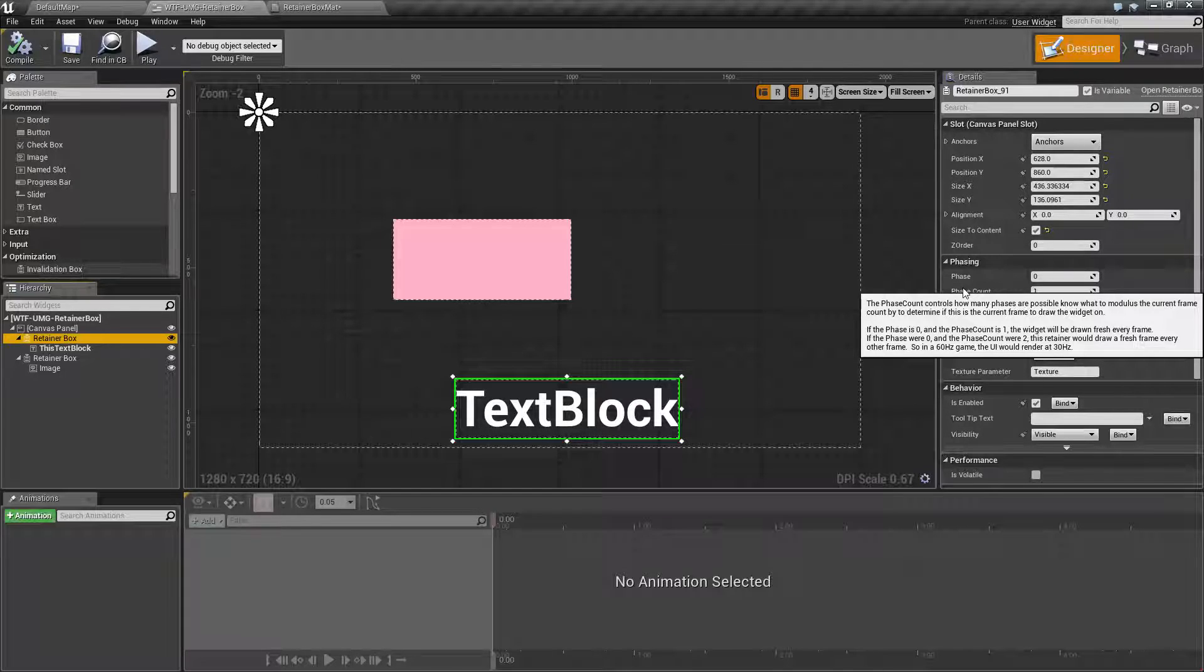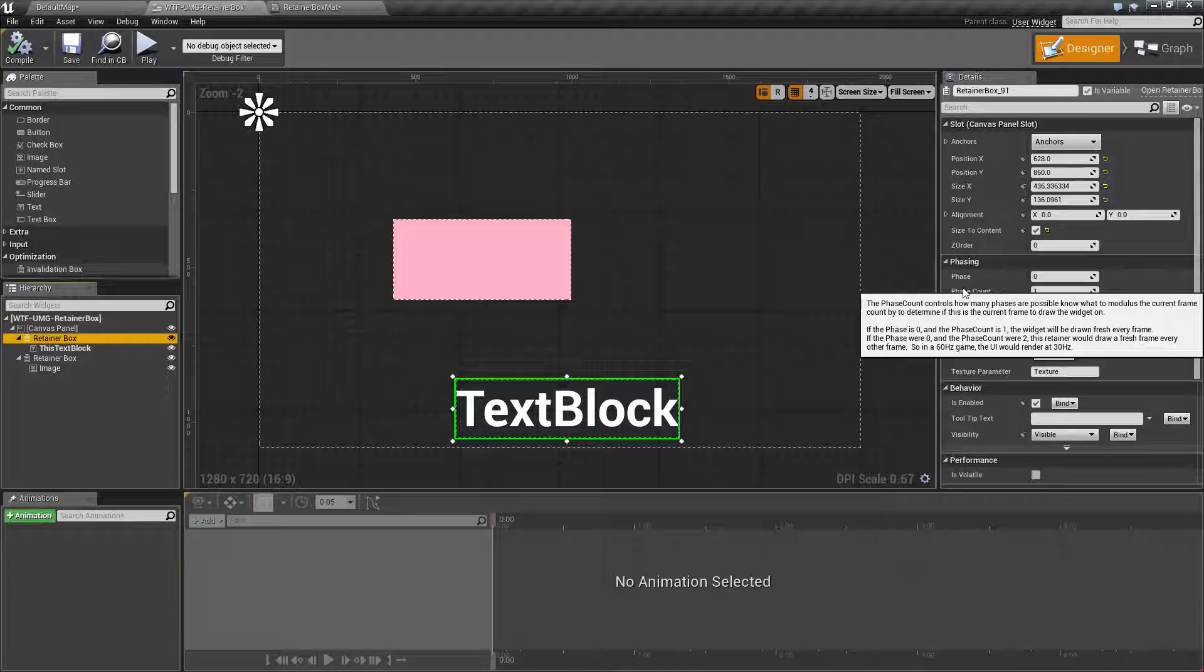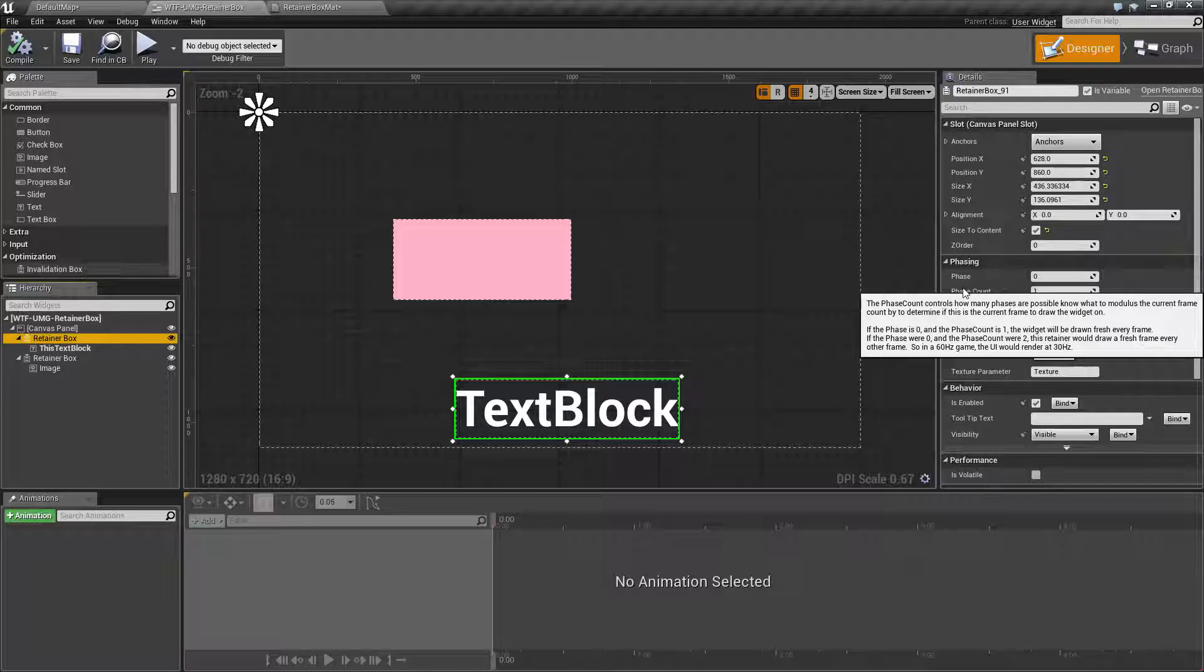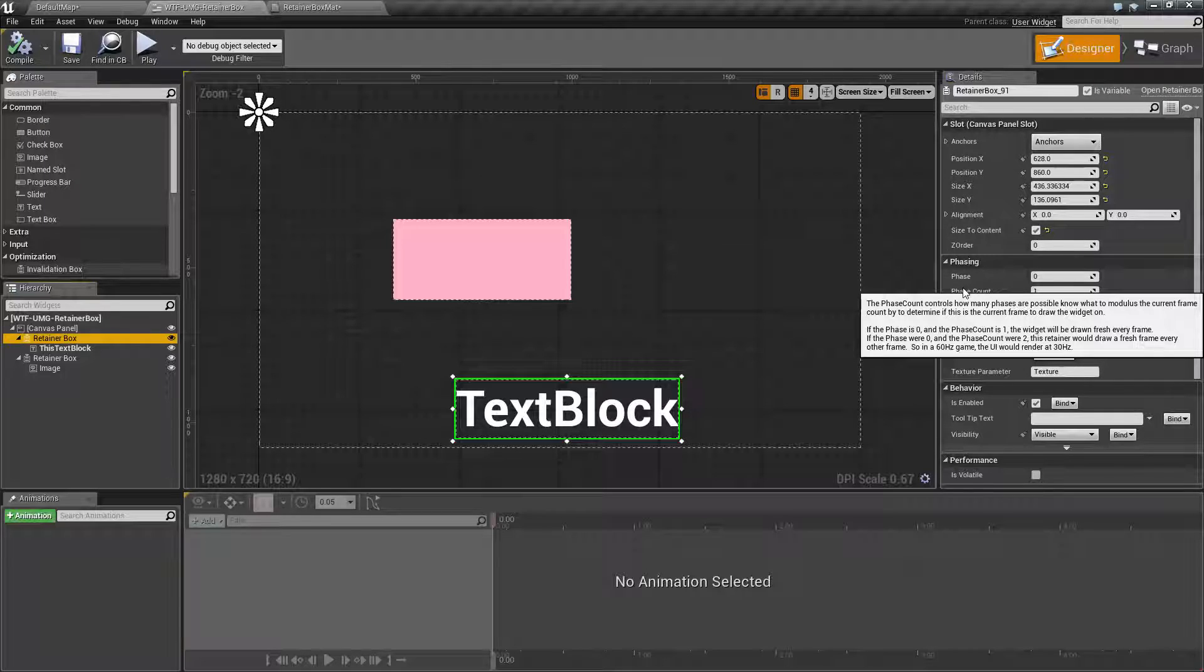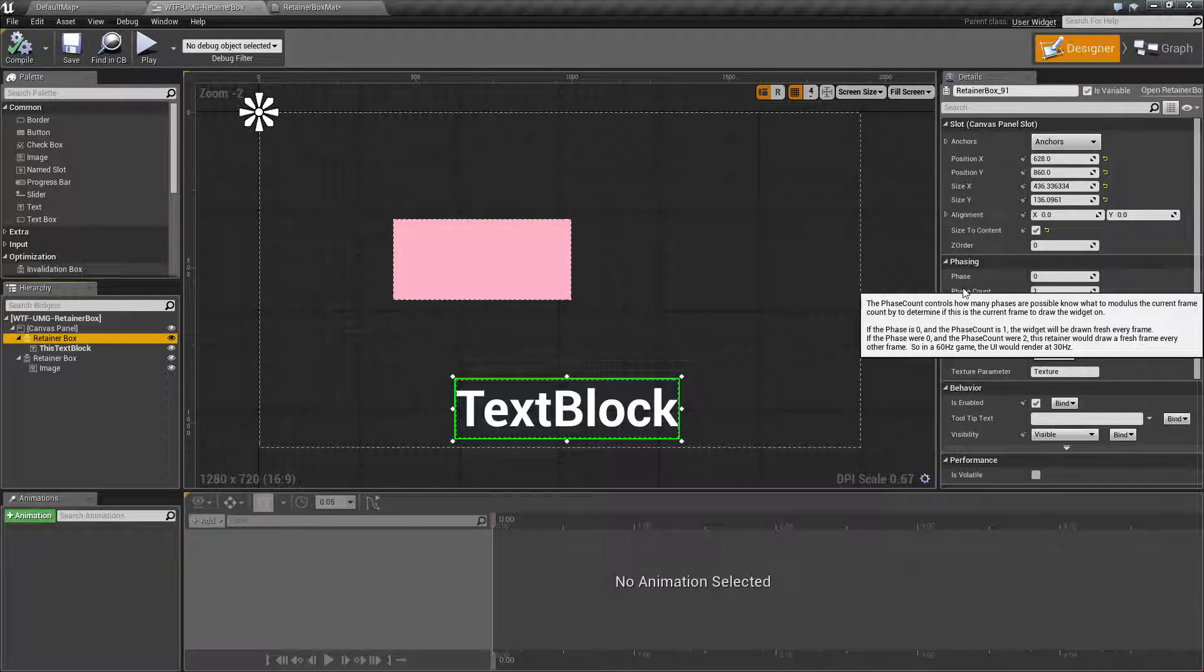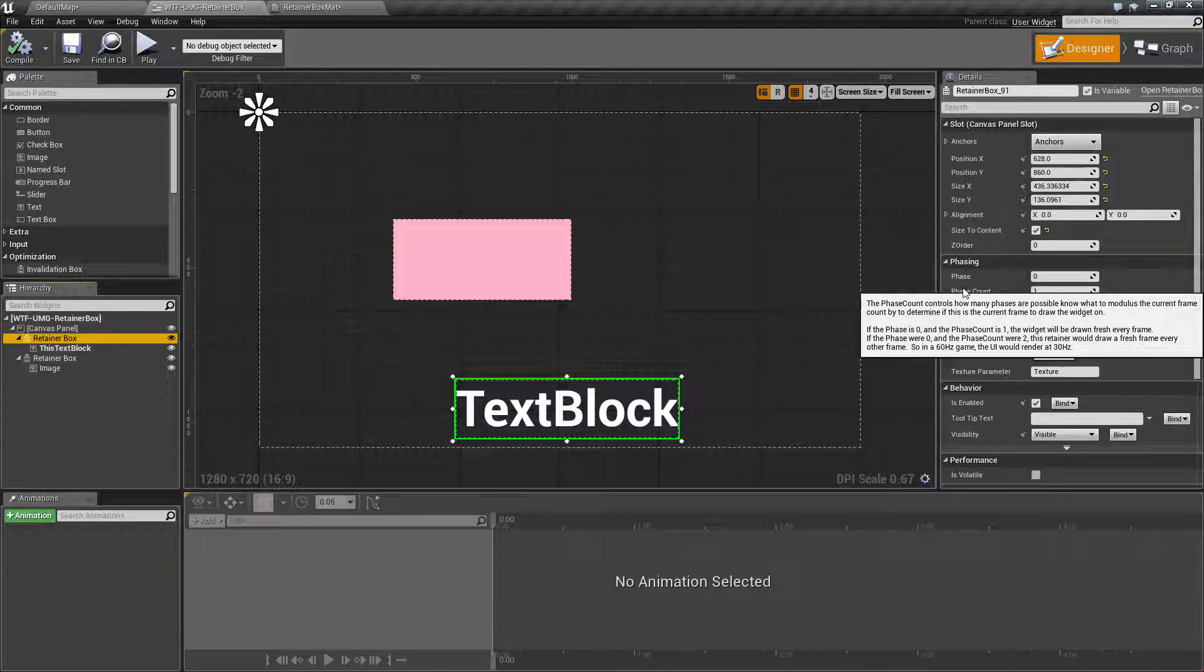So phase count is basically the modulus against the phase. Figure out what your frames are going to be and then you can set it up the phase count to be how many frames it will draw. So if you want to draw every tenth frame you put in ten. Every twentieth frame draw twenty etc.